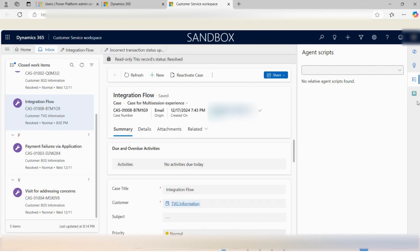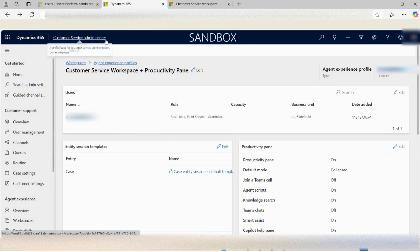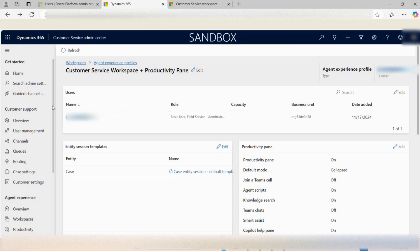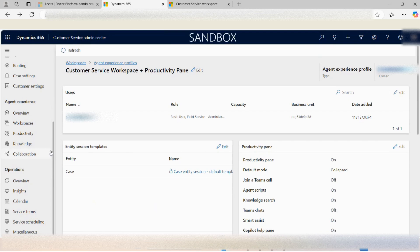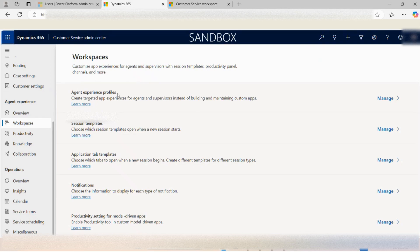This is the front-end view as an agent. At the back-end, there is a lot of configuration available that an admin or consultant can do to personalize the views for the agents. Moving to the Customer Service Admin Center application, scrolling down under 'Agent Experience,' there is an entity for workspaces with the option for agent experience profiles.